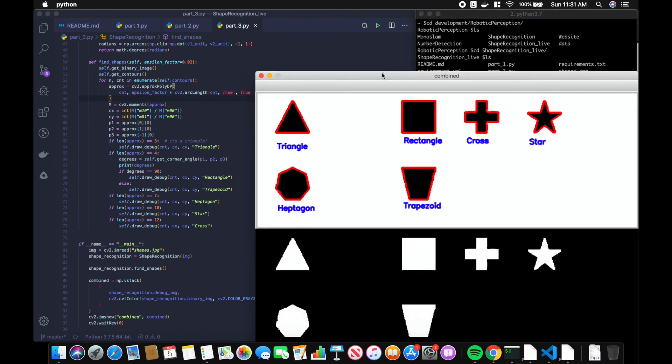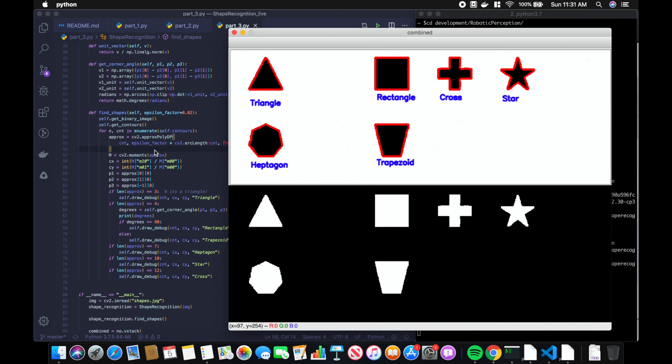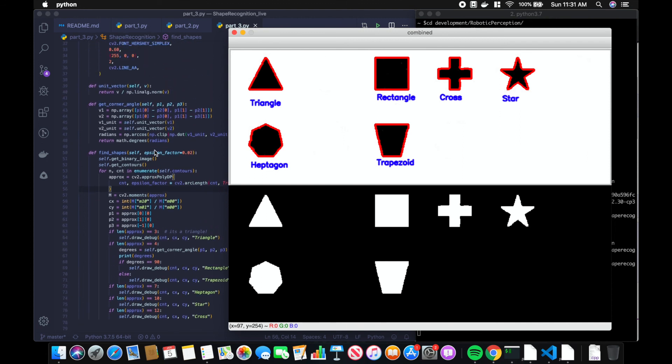Cool. We have correctly classified all the shapes.